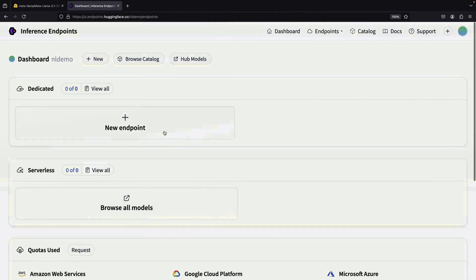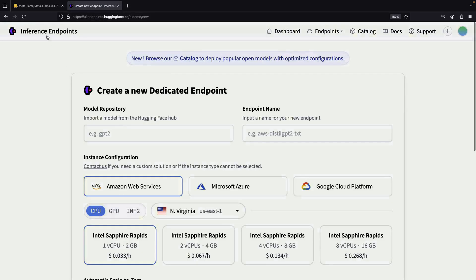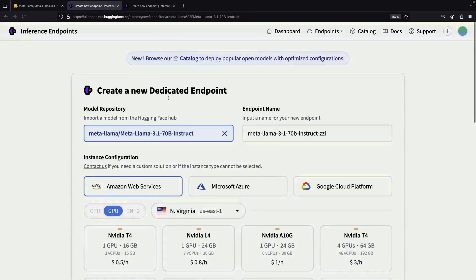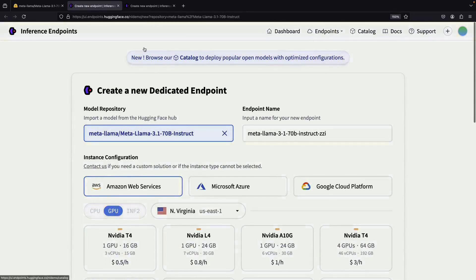Once authenticated, you can create a new endpoint. If we go back and run the Deploy option from the Model page, we'll see some pre-populated settings for running our chosen model.